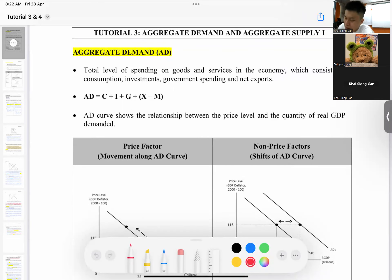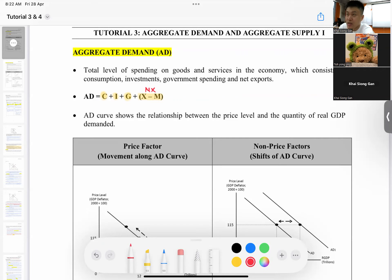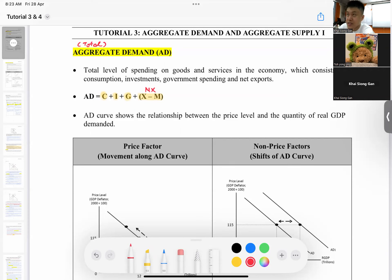Let's get started with the aggregate demand part first. In the previous class, I showed you the circular flow of income, and from that diagram we learned that aggregate demand equals the combination of consumption, investment, government spending, and net exports — exports minus imports. These are the four components in the economy.